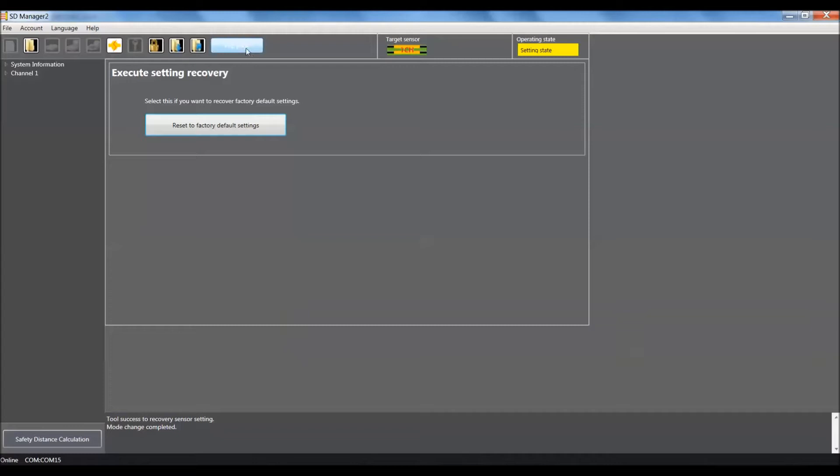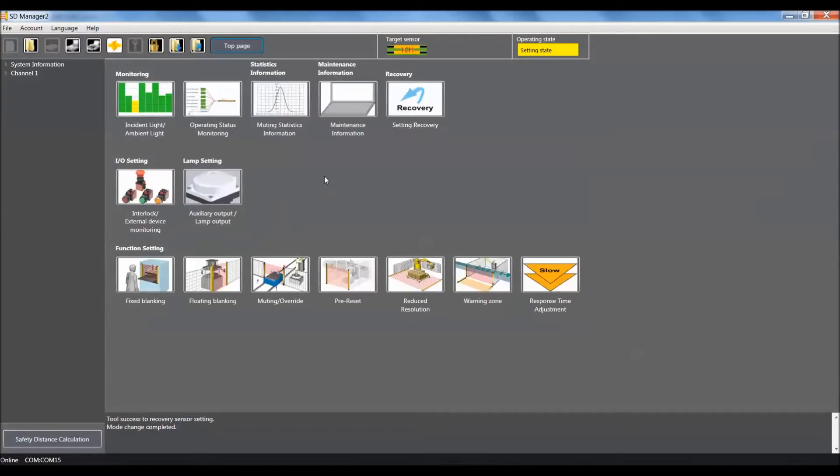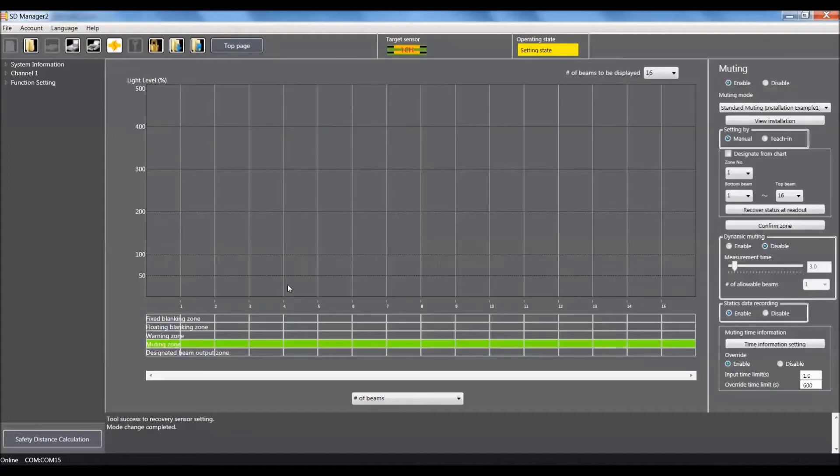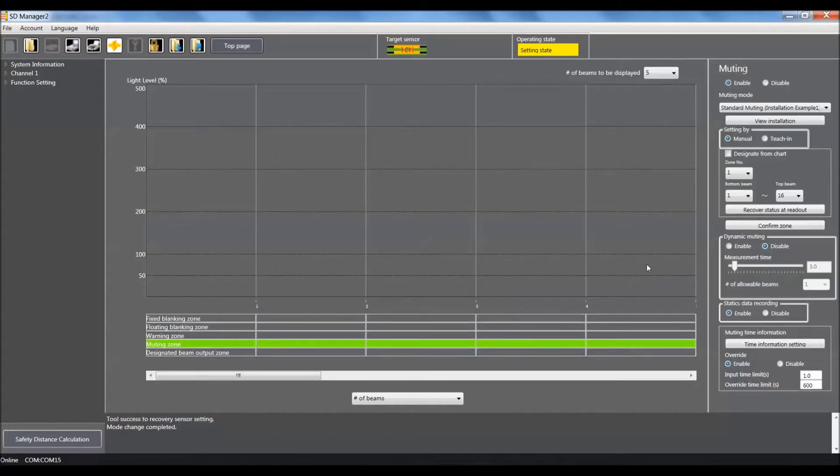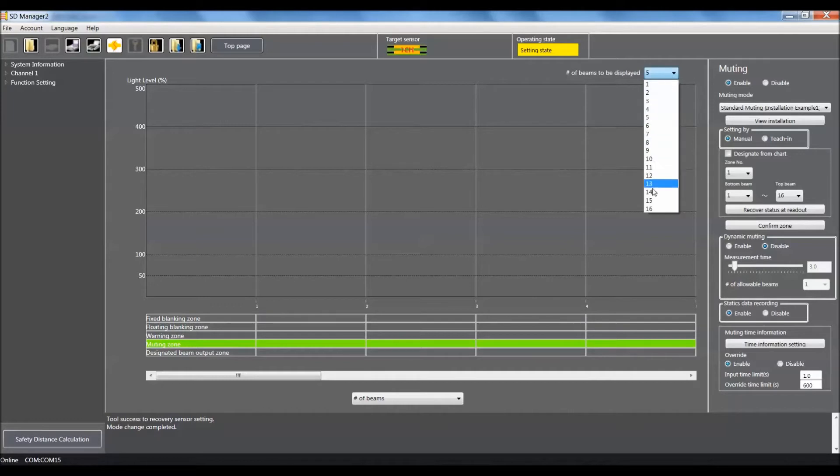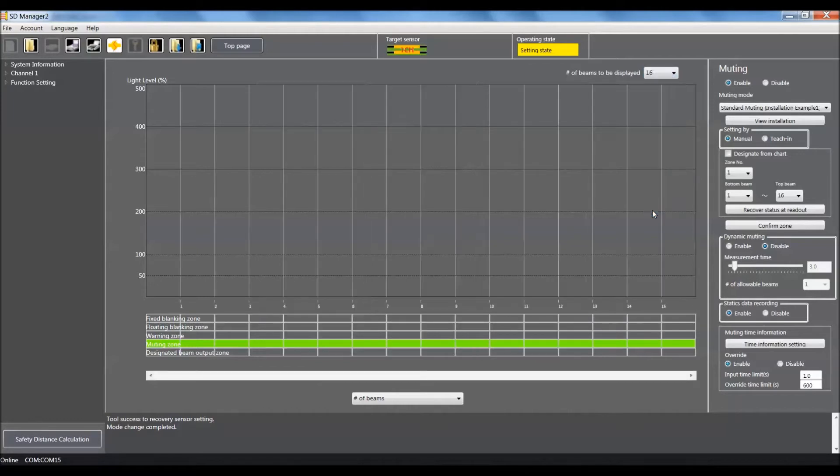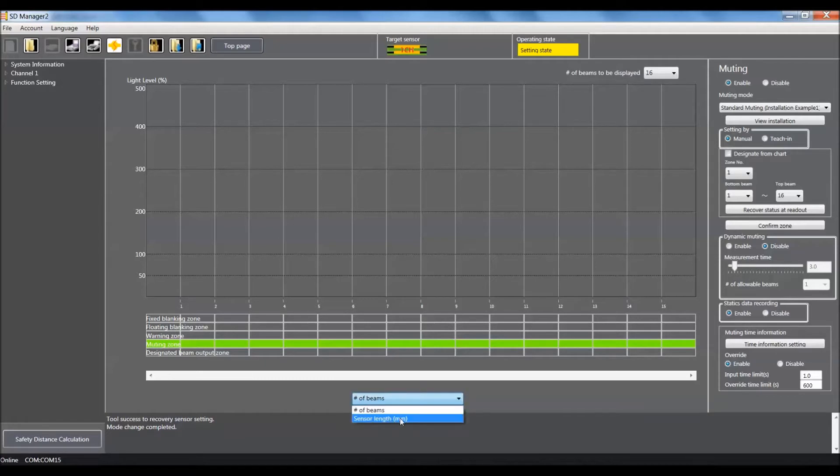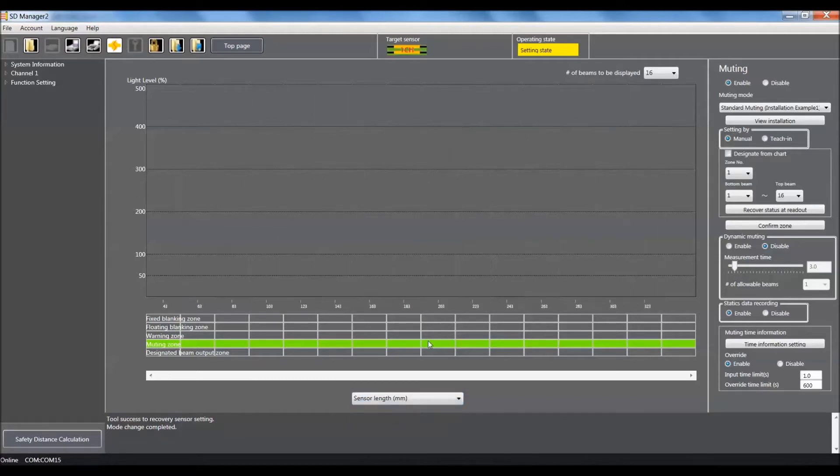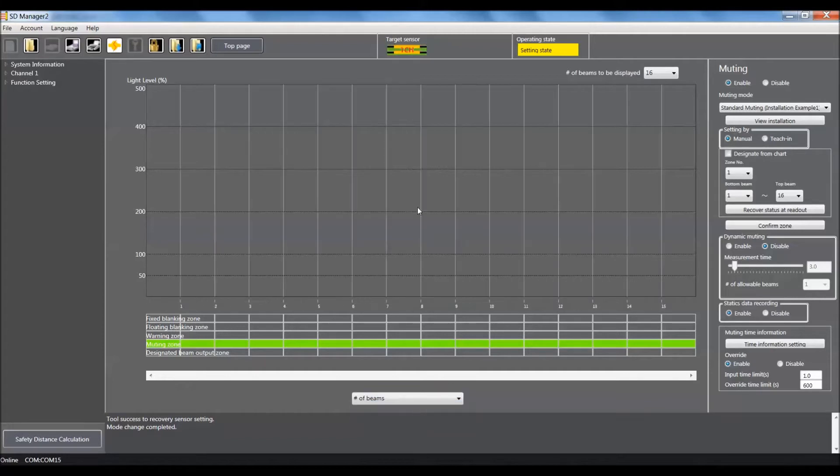Now we'll go back to the top of the page and come down to muting slash override. Within this screen, we have the ability to zoom in on any particular beams or zoom back out. We can also select or change the axis to number of beams or sensor length in millimeters. In this case, I'll just keep it in number of beams.